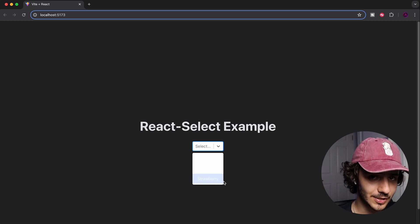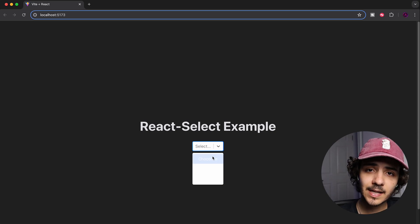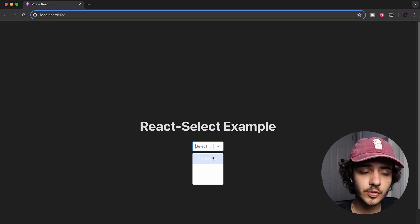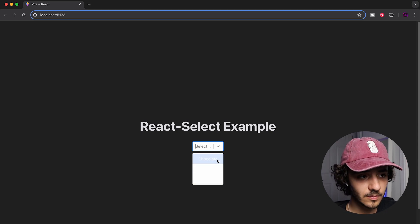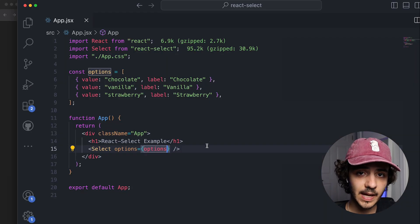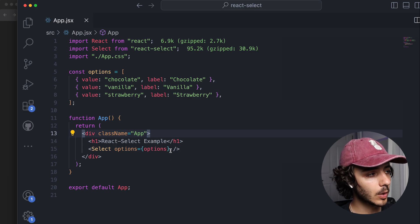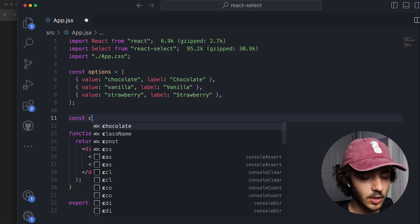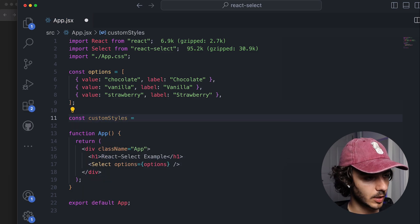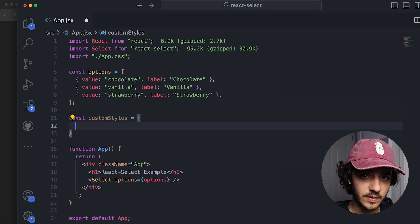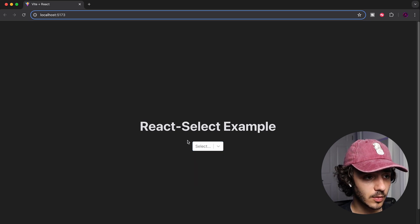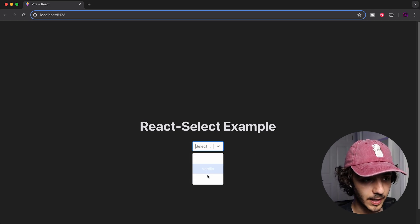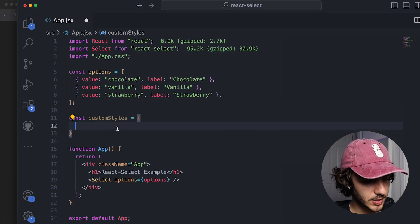You might be asking why it looks so plain. React Select allows users to customize their dropdown menus very simply using the `styles` prop. To apply custom styles, we create an object called `customStyles`. This object contains two different functions referring to the two different types of styling you can apply: one for the input control itself, and one for the individual options.